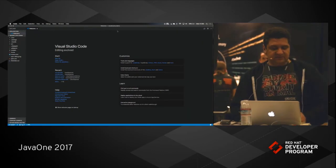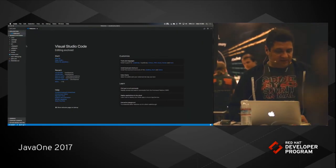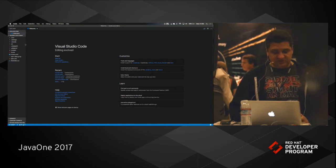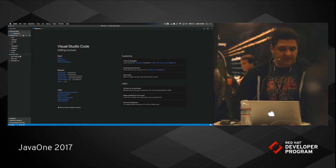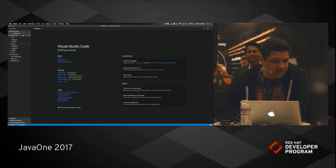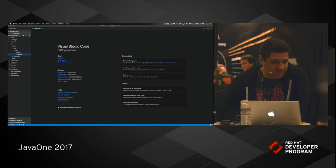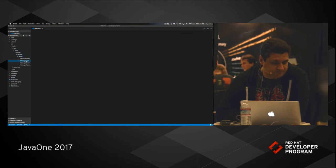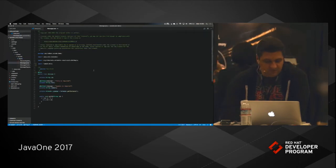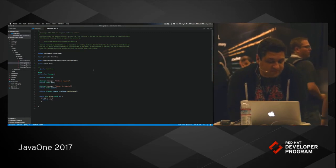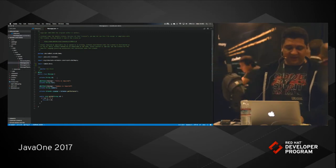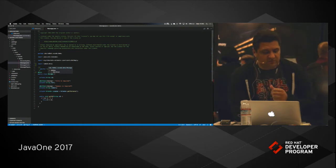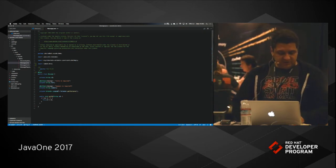As you can see this is a Maven based project which is using Spring Boot underneath. Let's go in and start, take a look at a Java file. And once you open this Java file, the first thing that you will notice is it actually starts to give you code assist and hover support.